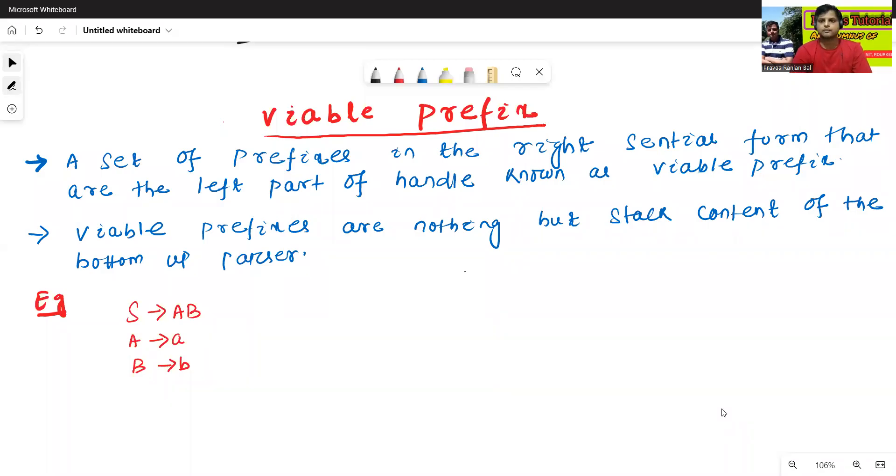Hello all, I am Dr. Prabash Sanjambal. In today's class, we will discuss the viable prefix.